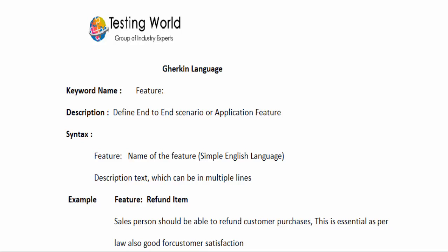Welcome to the testing world. I will start writing Gherkin language. Previously we have set up Notepad++.